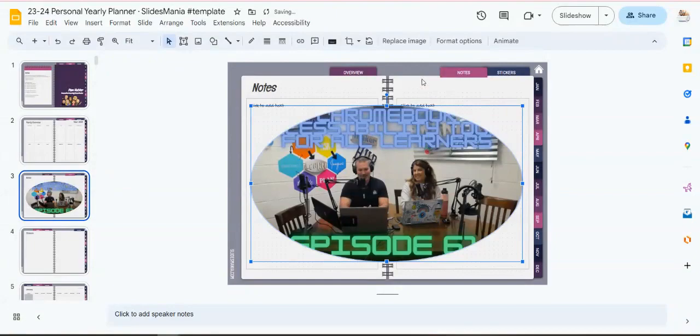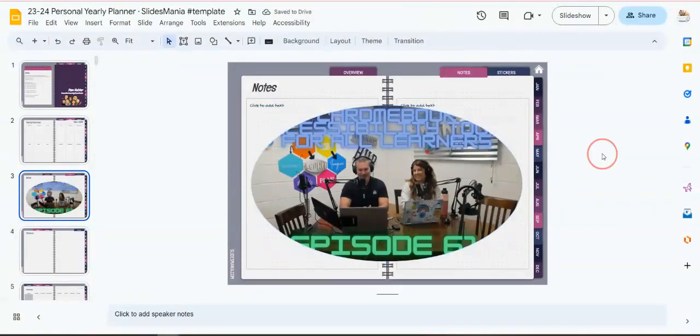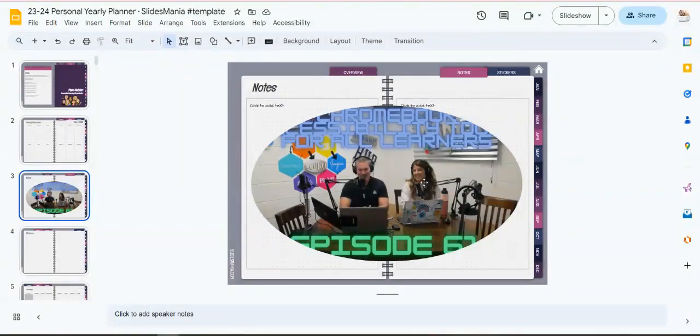As soon as I click that shape, it will crop it for me and then I can click off of it and it's the shape that you want it to be.